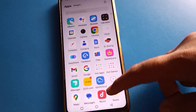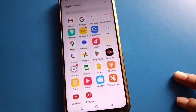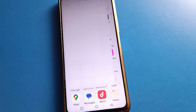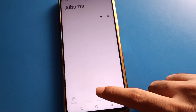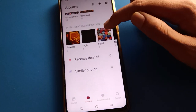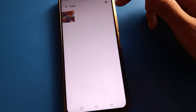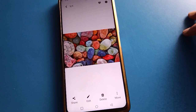Now let's see how to set a photo wallpaper. First, open your phone album. After opening the phone album, select your photo. I will select my food photo.